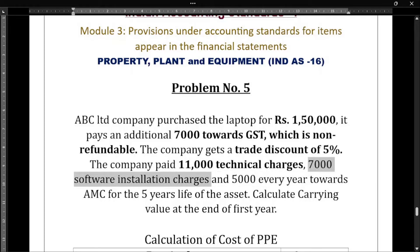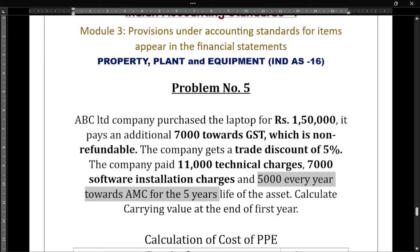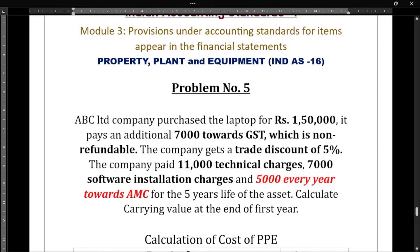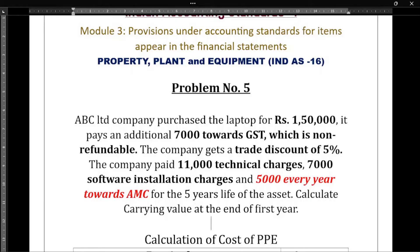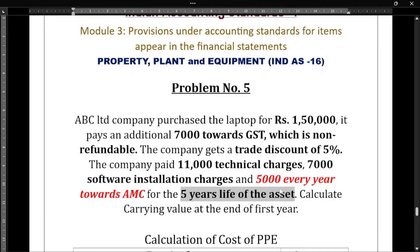Seven thousand towards software installation charges — software installation is a directly attributable expense, so we are considering it. Then five thousand every year towards AMC, which means annual maintenance charge. The annual maintenance charge is not a directly attributable expense, so we are ignoring it. The life of the asset is five years.